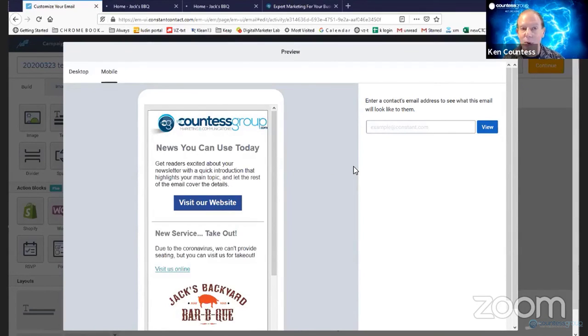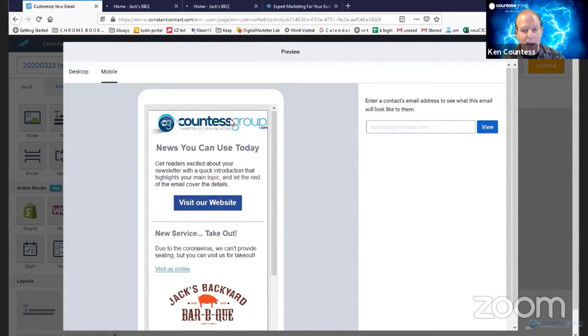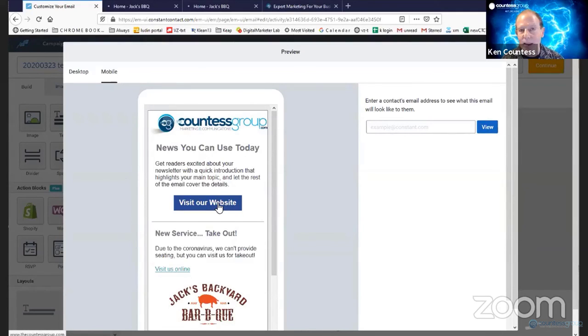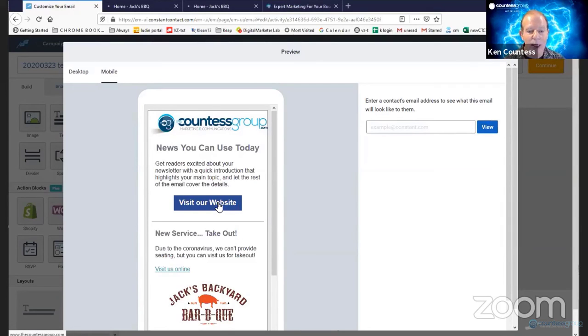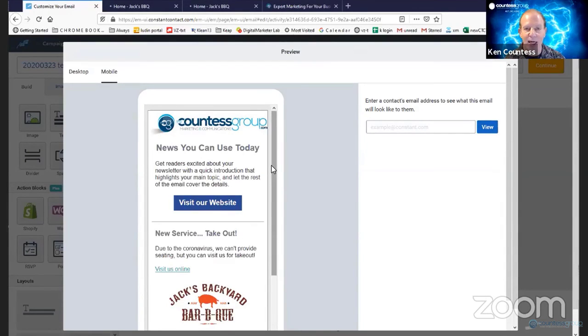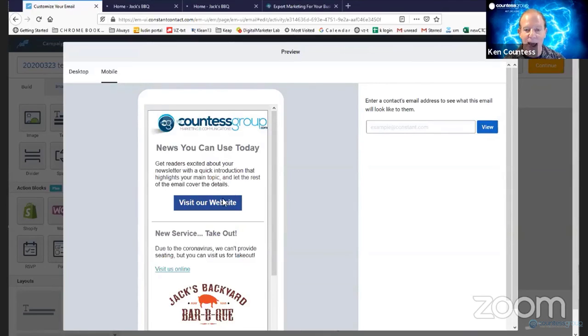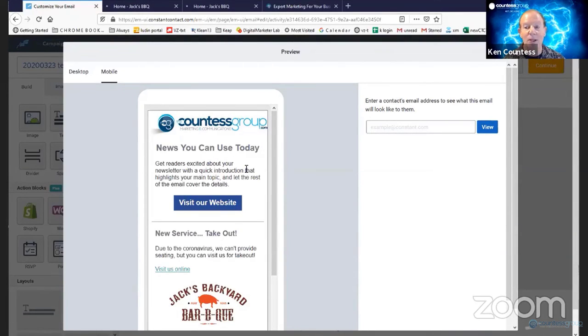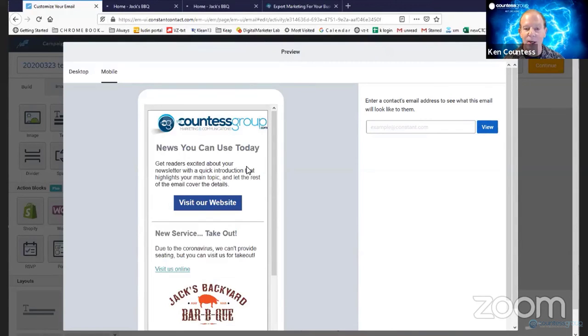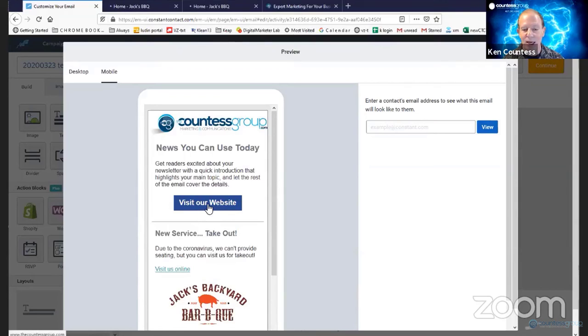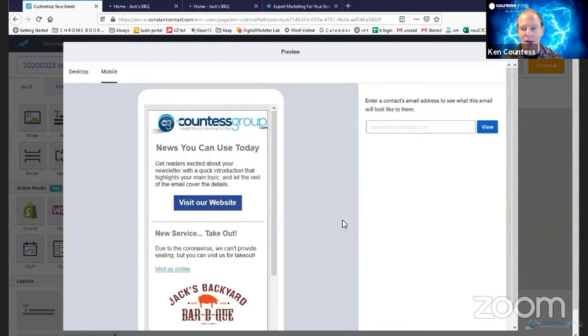Now, here's the important thing about this. We want to make sure that because we know that most people are checking their email on a mobile device and most people will not scroll, we want to be sure that our call to action, the action we want them to take, is clearly visible as soon as they open our email in their inbox. Alright. So as you can see here, we've actually got a couple of calls to action ready to go.